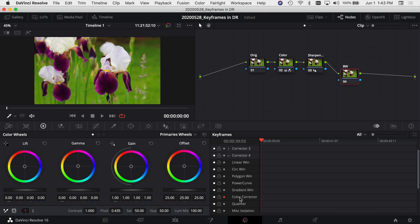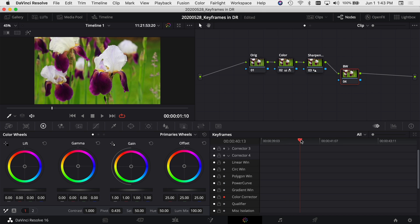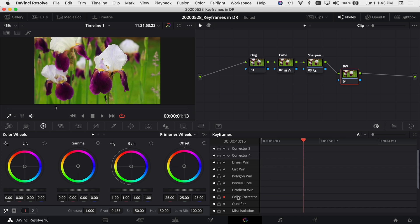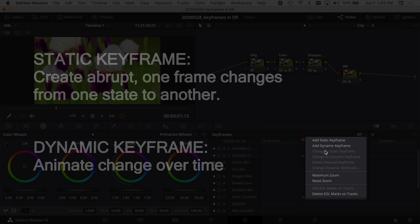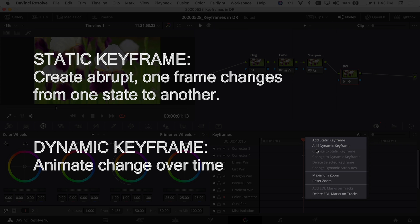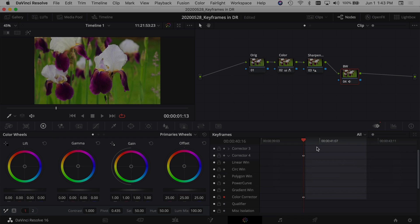Once I've selected the keyframes I want to add, I'll come ahead in my clip to where I want to start making the change. Right here is where I want it to stay full color, so this is where I want to start. I'll right-click and choose 'Add Dynamic Keyframe.' Dynamic keyframes make a gradual change from one keyframe to the next, whereas static keyframes make the change immediately as soon as you hit that keyframe without a gradual transition.